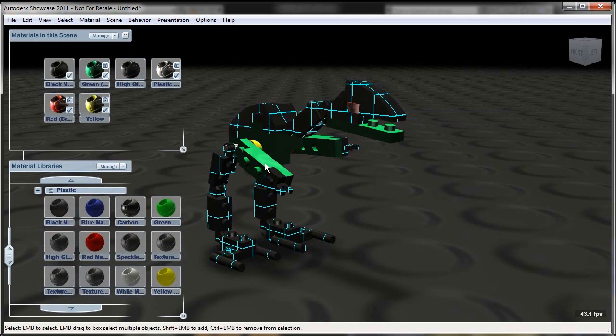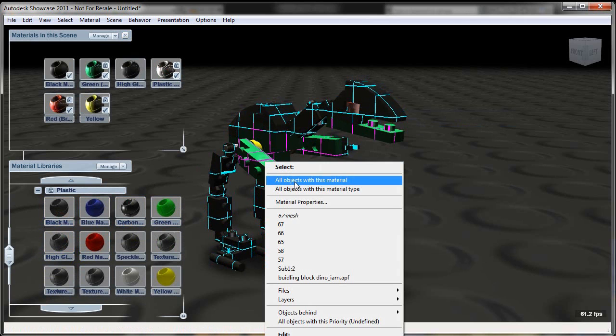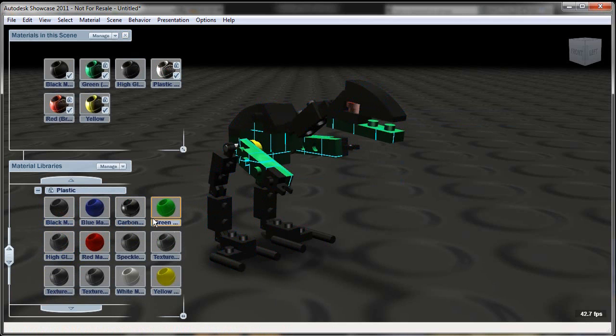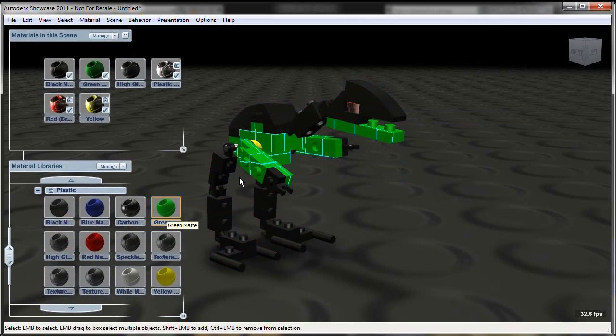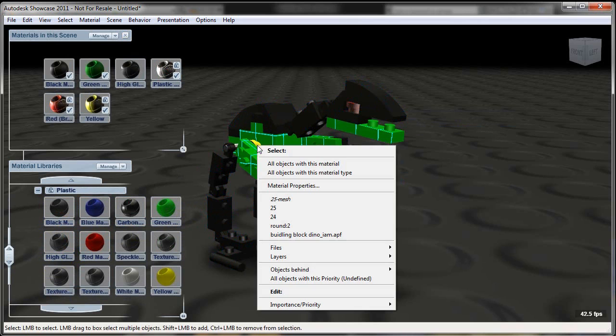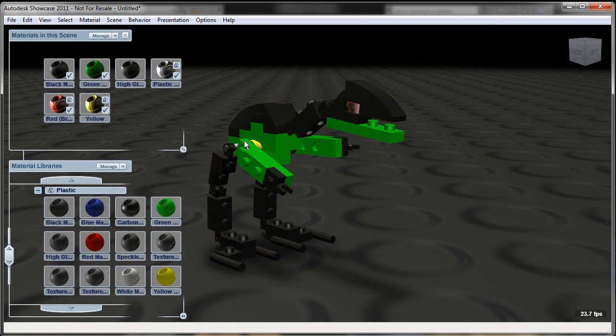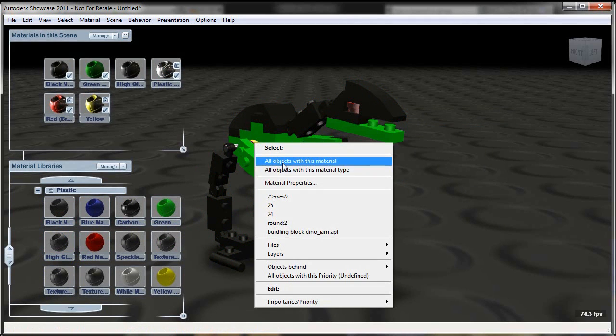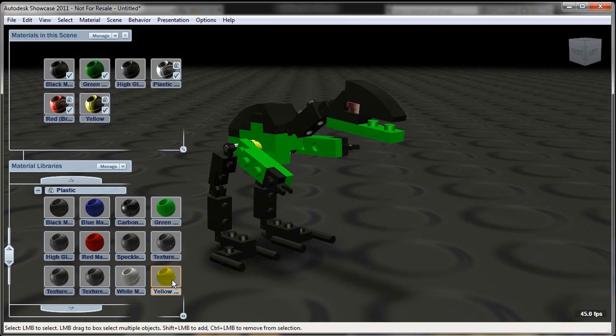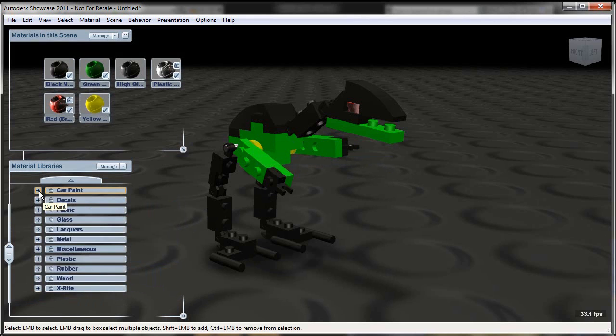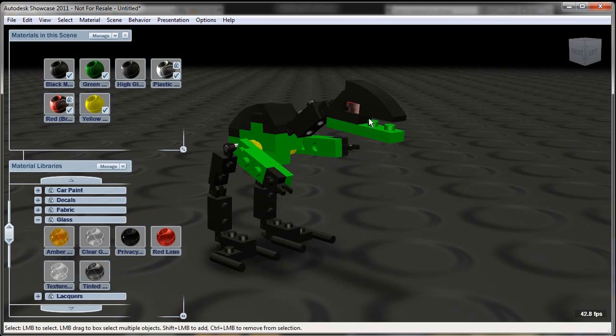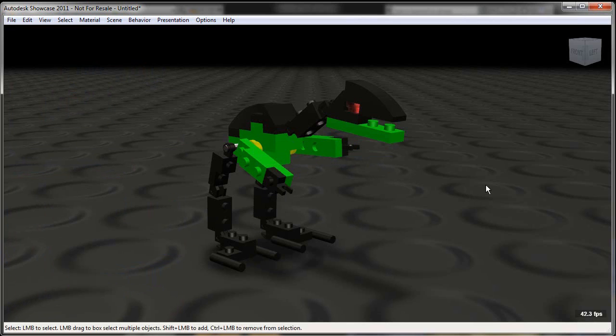So here I'll stick with like a black mat. I'll take the green and all green blocks and make them a nice bright plastic that's defined inside of Showcase. And I'll do the same with this yellow. Now one of the other things I can do is take things like that clear plastic I have up there and maybe I want to make it like a red lens, some of the default materials I have in Showcase.